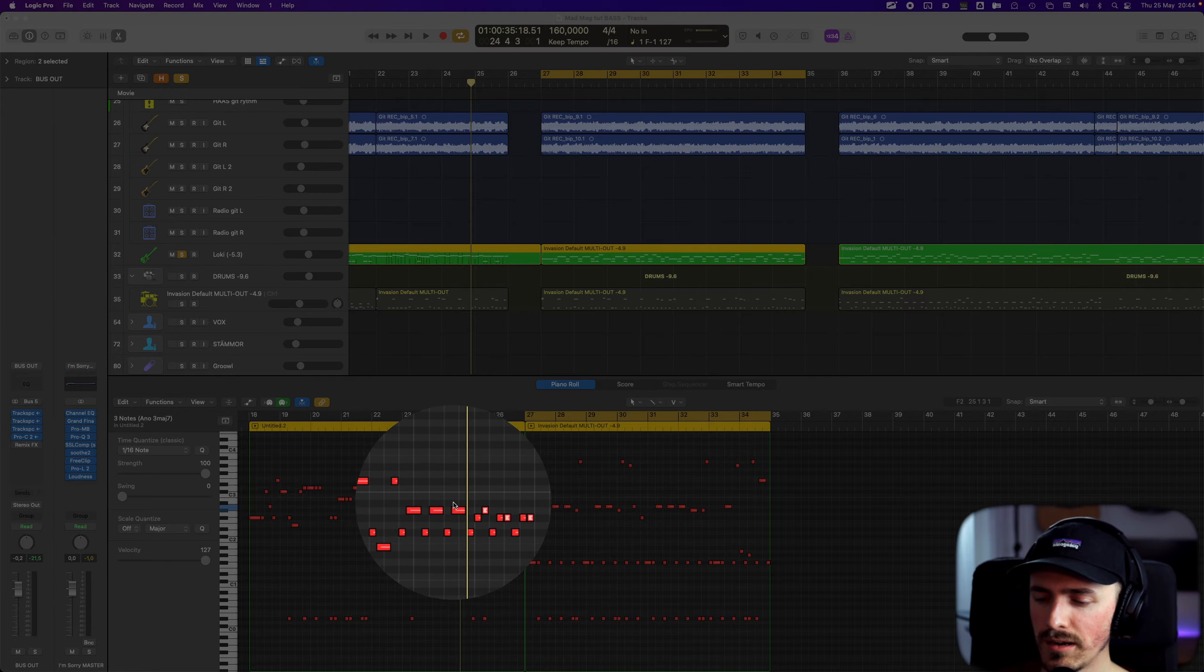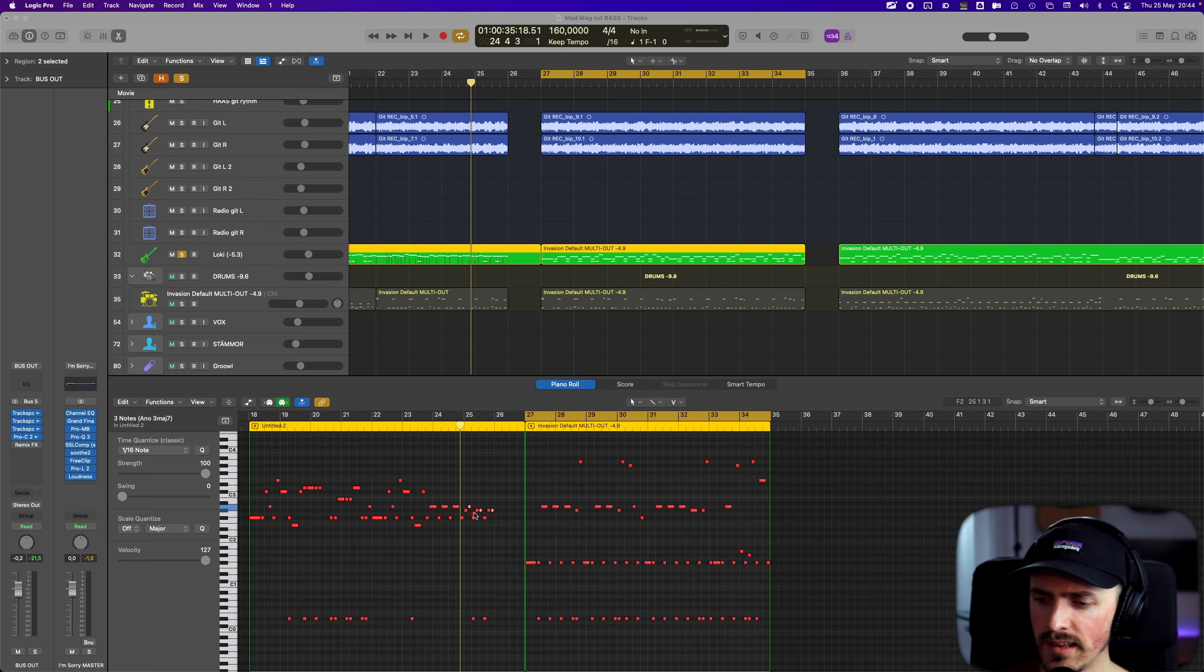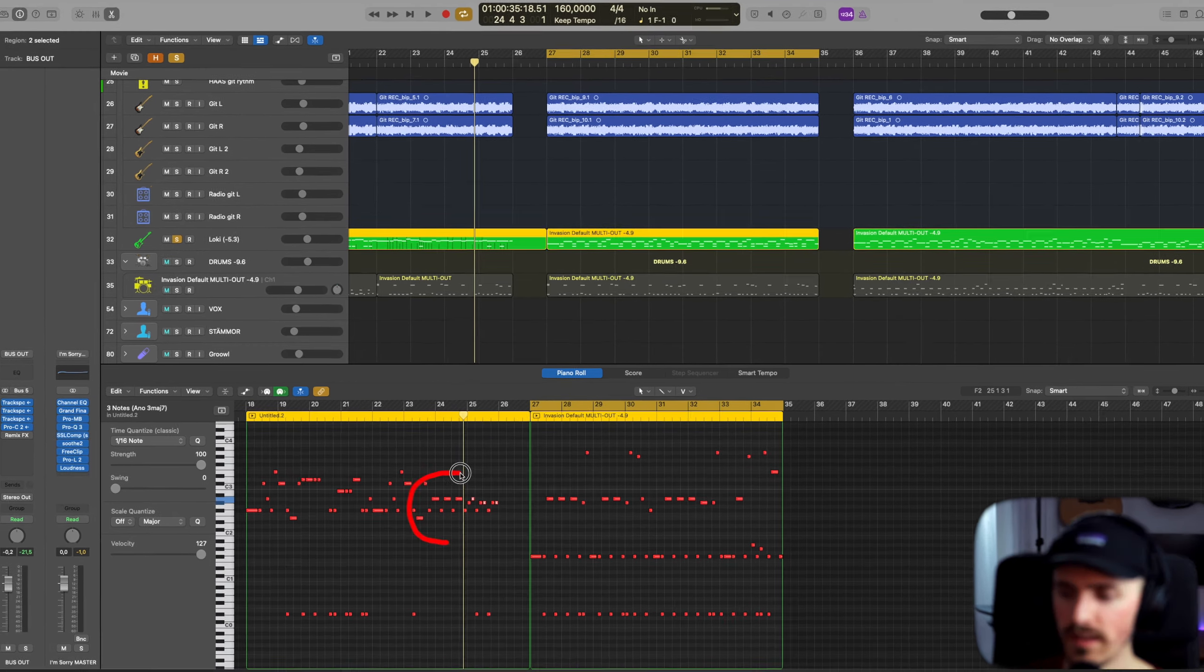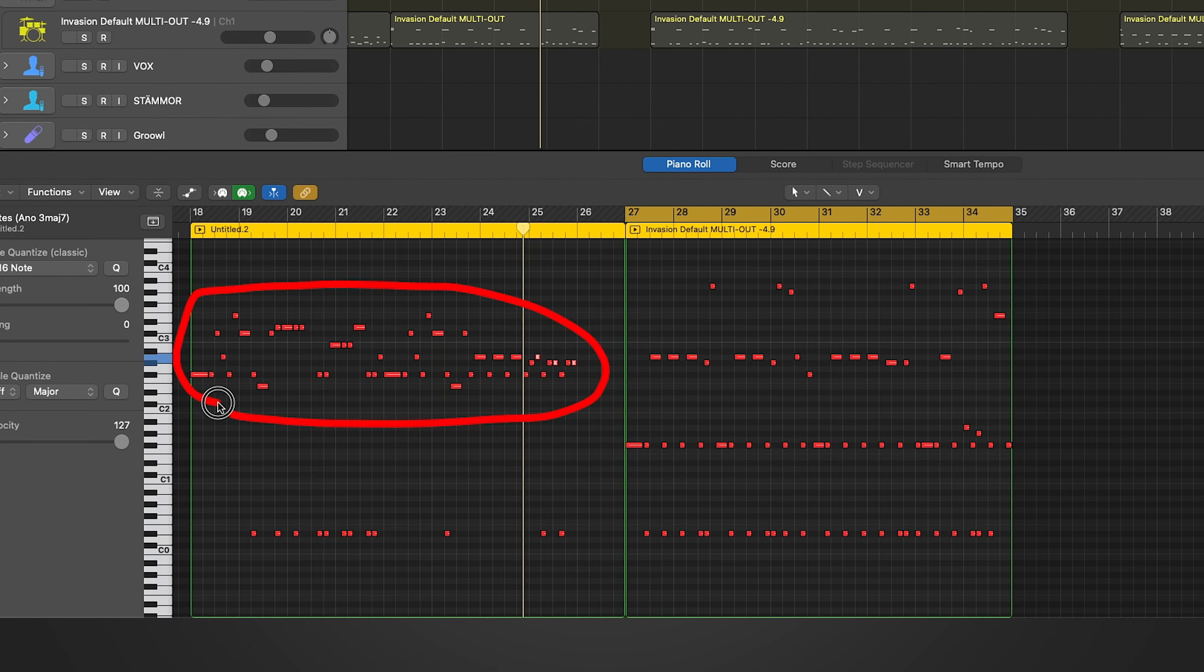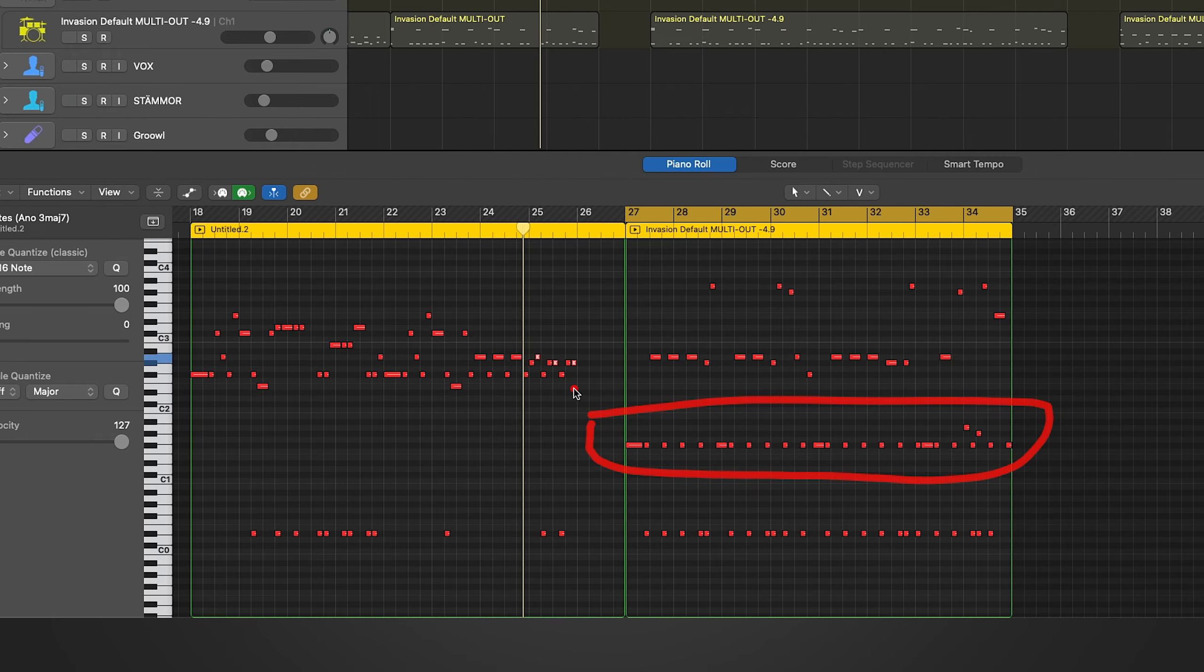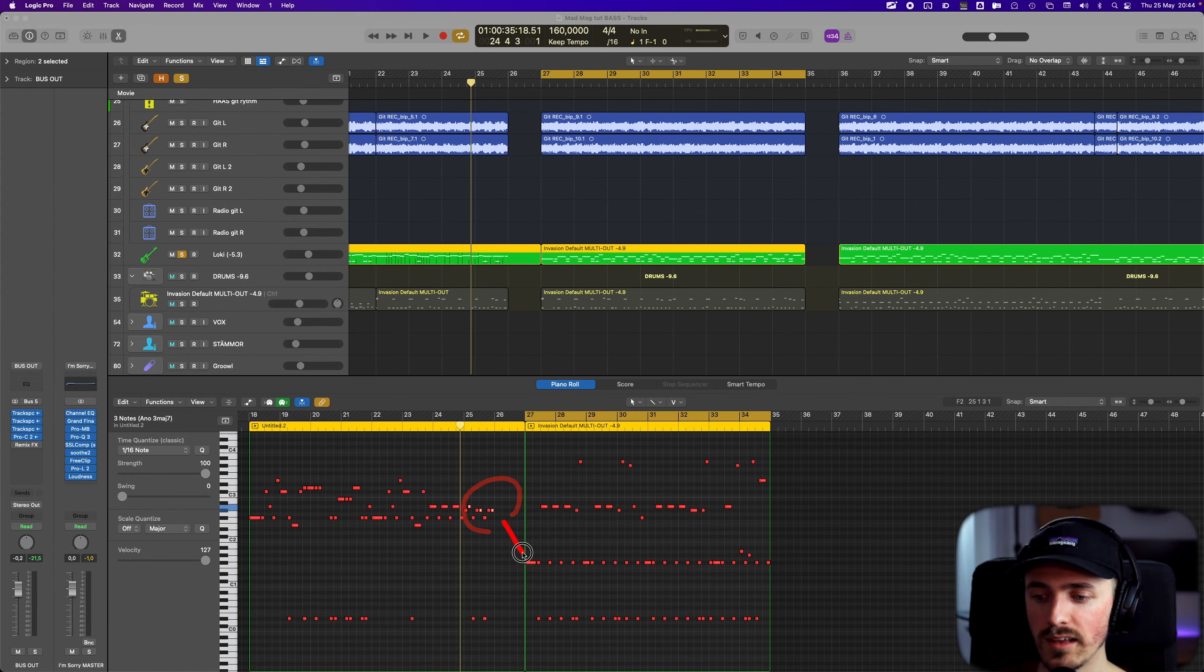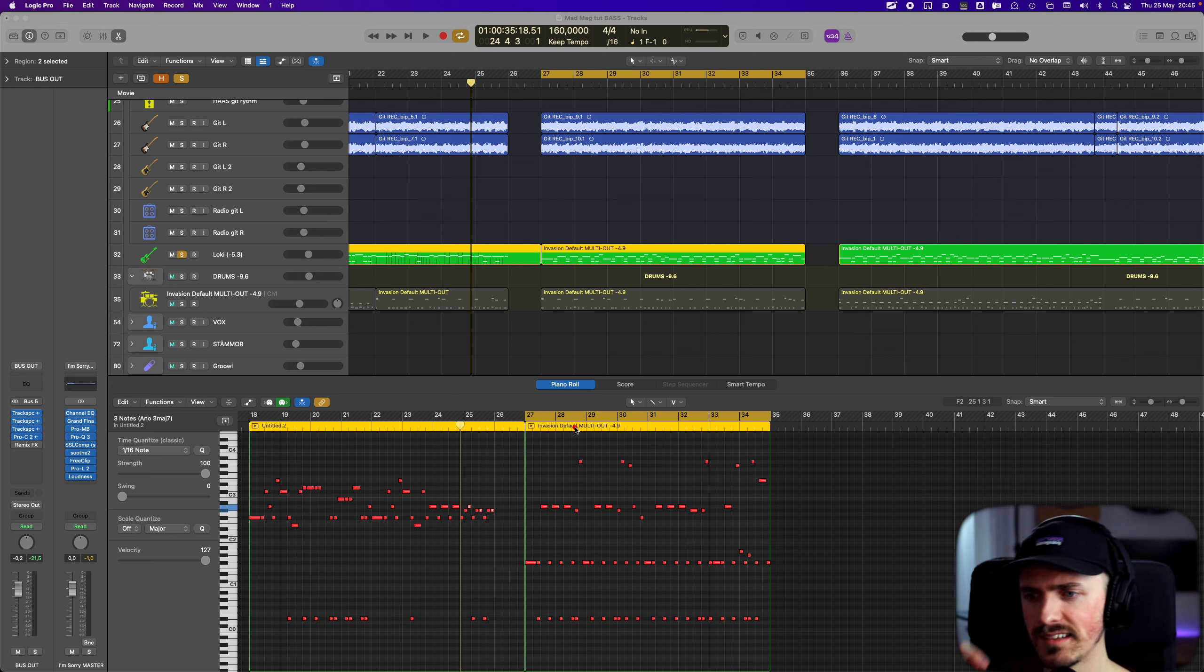You can see that this here, all of this is an octave up, and then it drops down an octave below here. So it goes from this and then boom. It creates this nice effect.